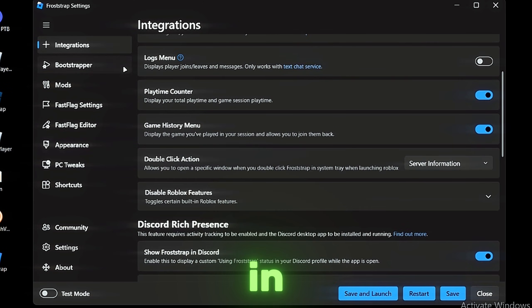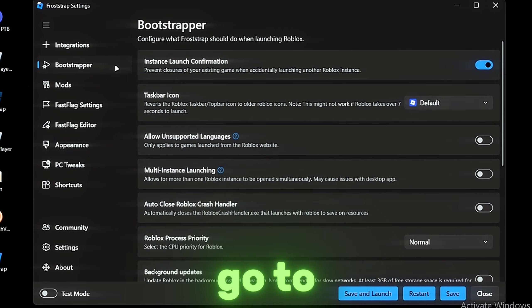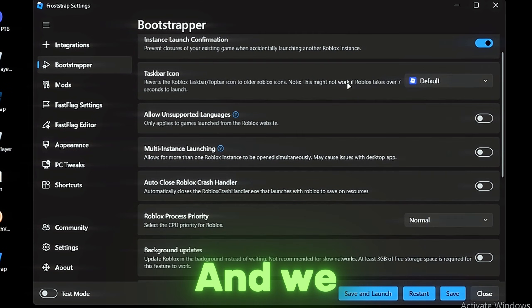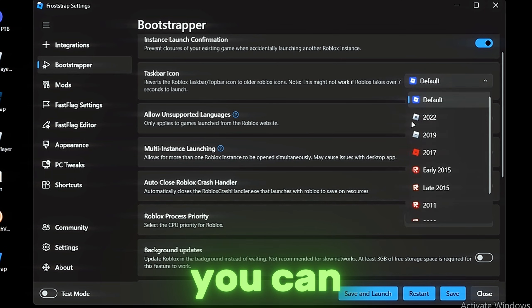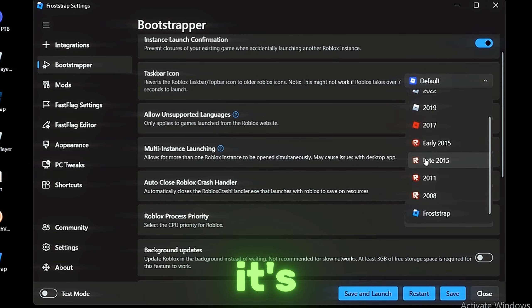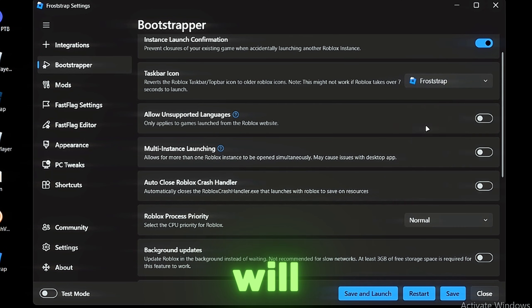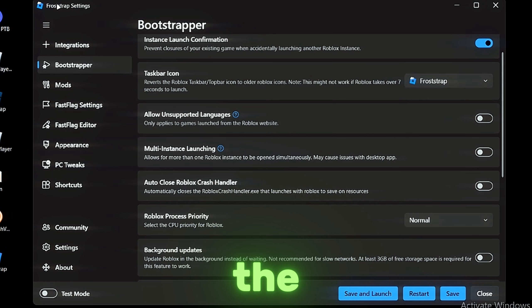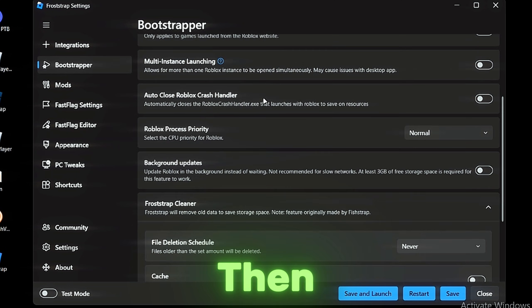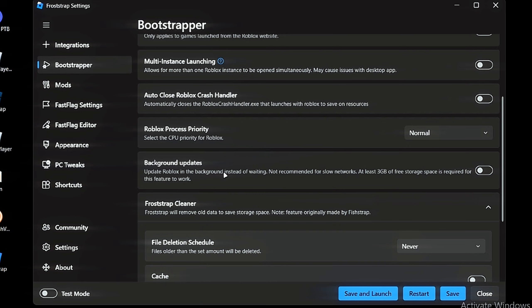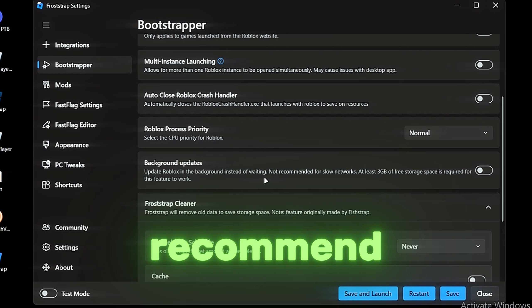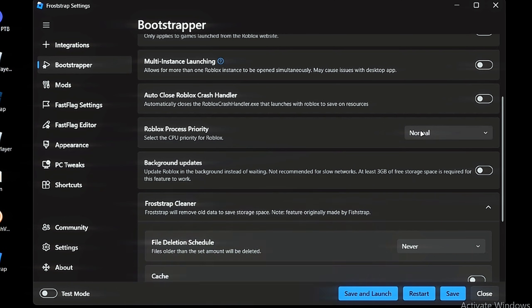Let's go to Bootstrapper. We have the taskbar icon—you can change it, so it's pretty good. I will set it to Bootstrapper because I like the logo. Then we're going to have the Background Updates—update in background. I don't recommend turning it on because you don't have a lot of space for it.